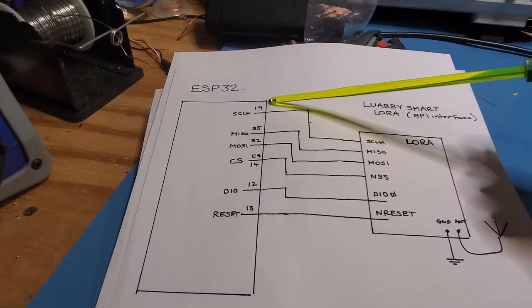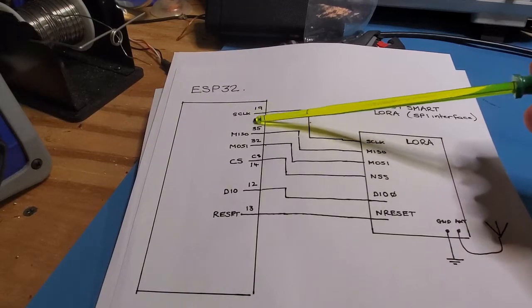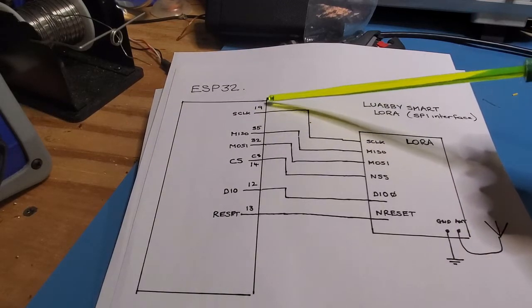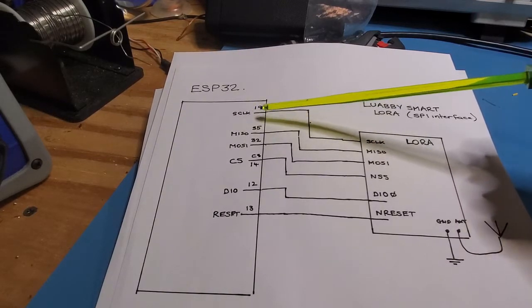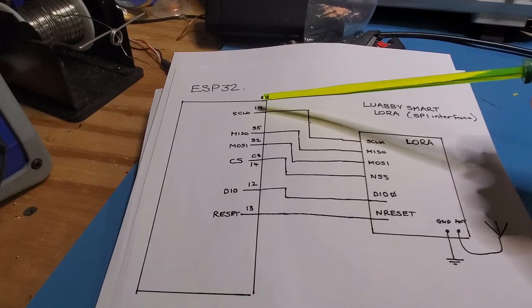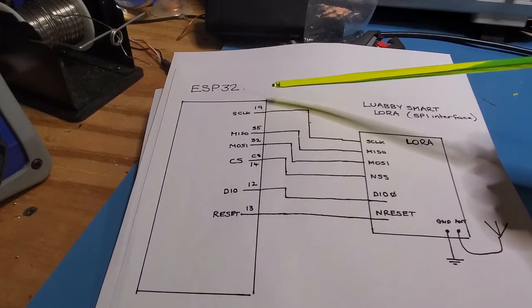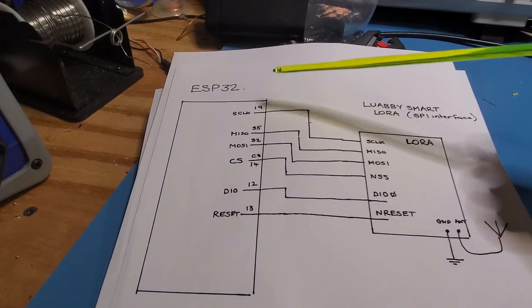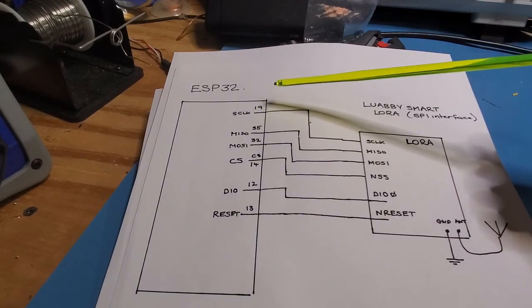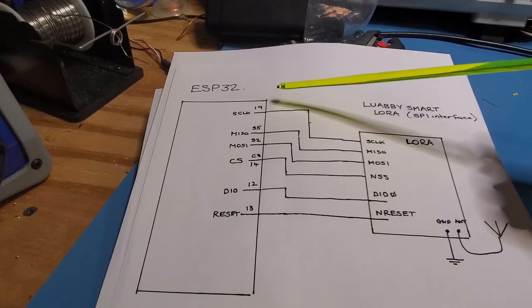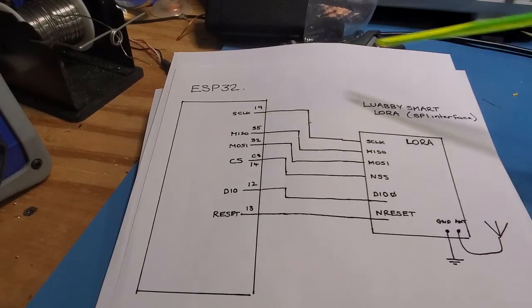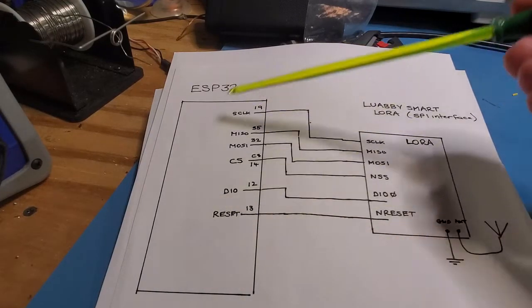You can pretty much use most of the pins on the ESP32, although I've noticed this S clock pin, you can only use certain pins for that. So I've tried 19 and 5 work, but I also tried 33 and that did not work. So anyway, these are the connections.